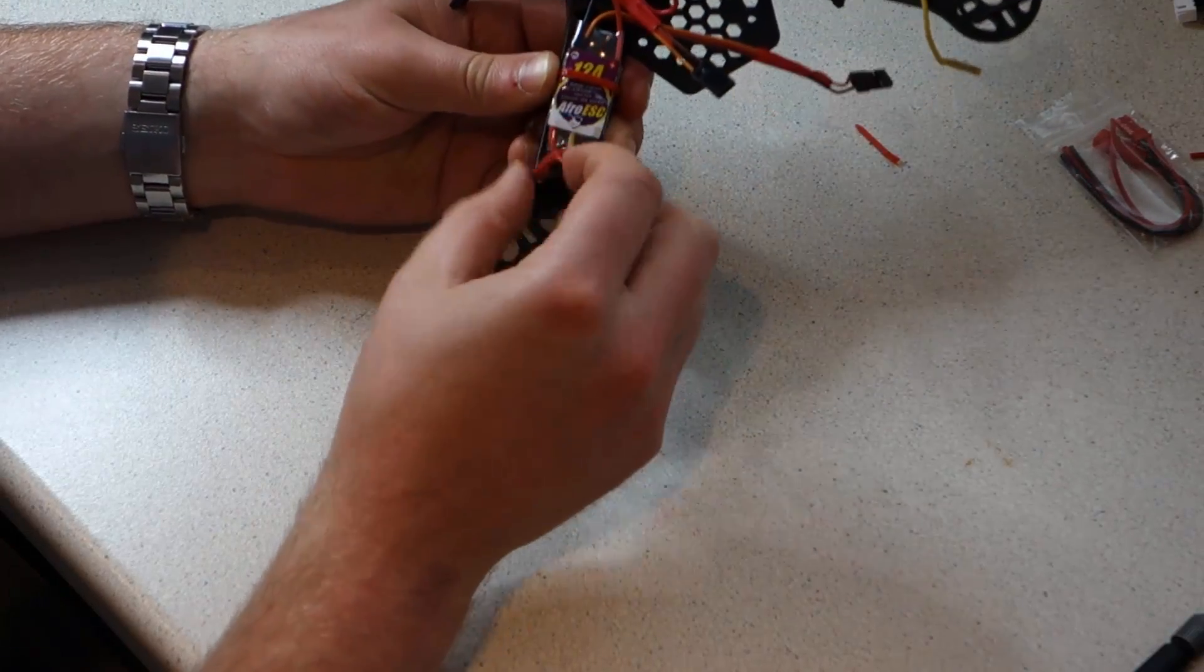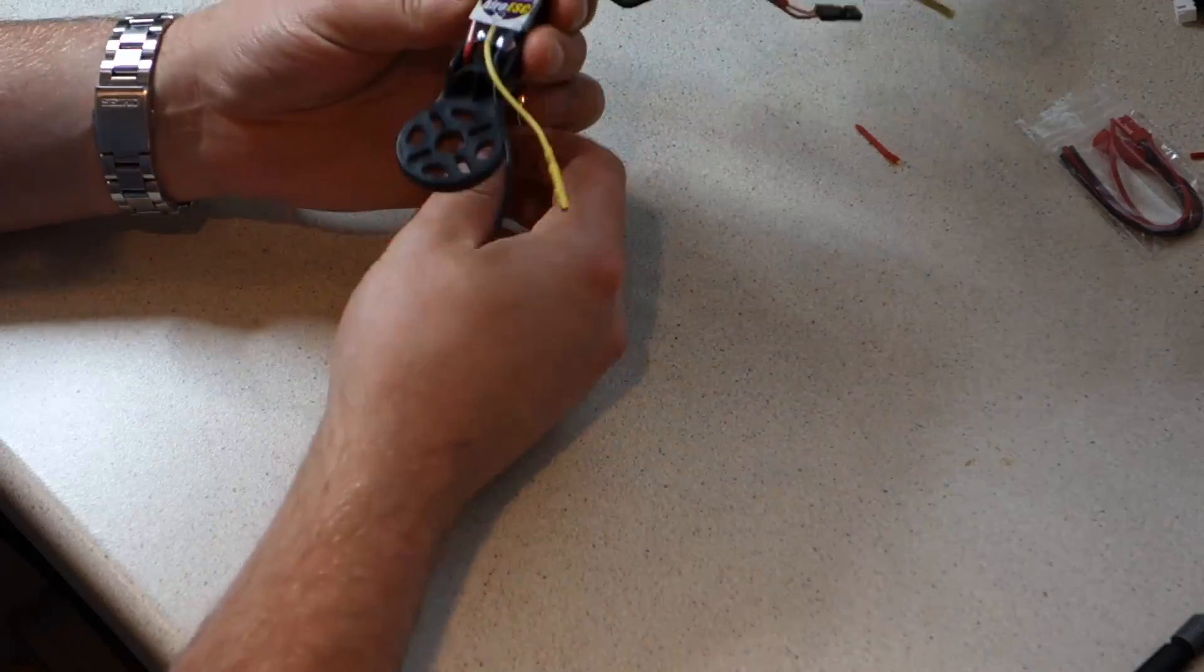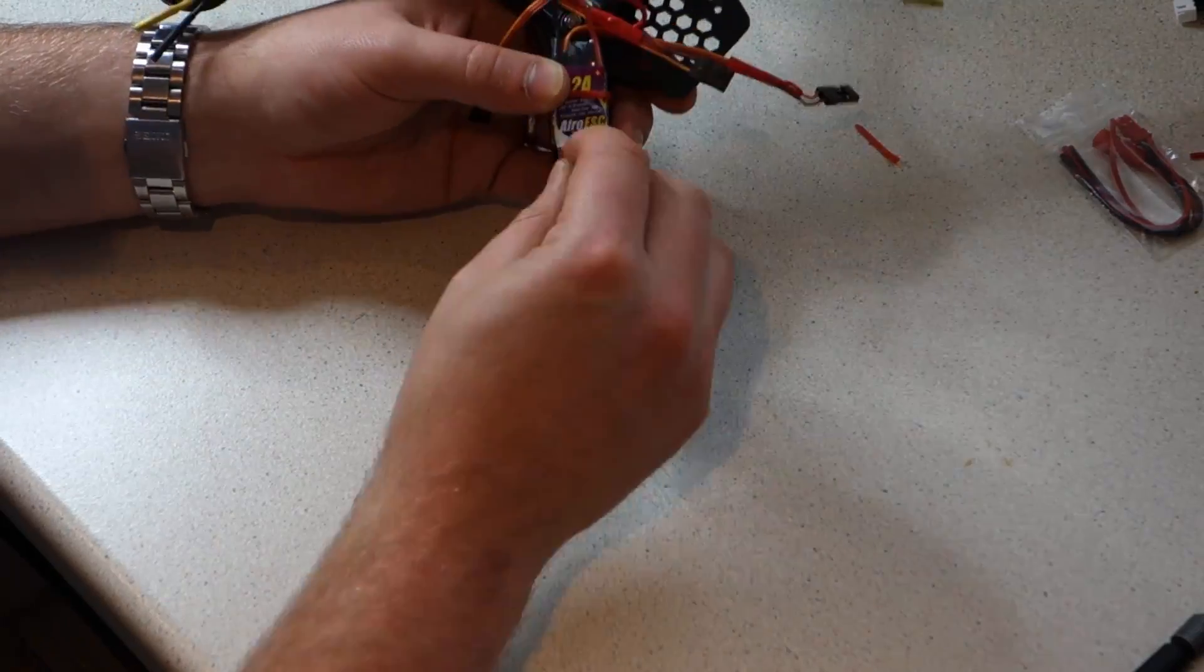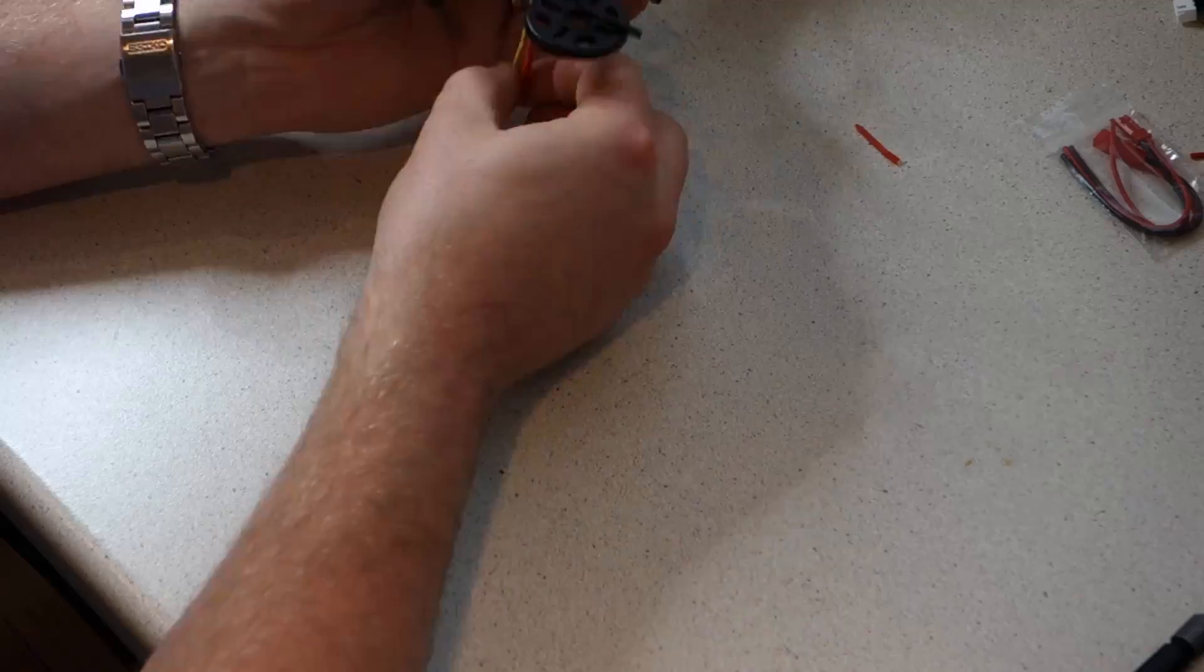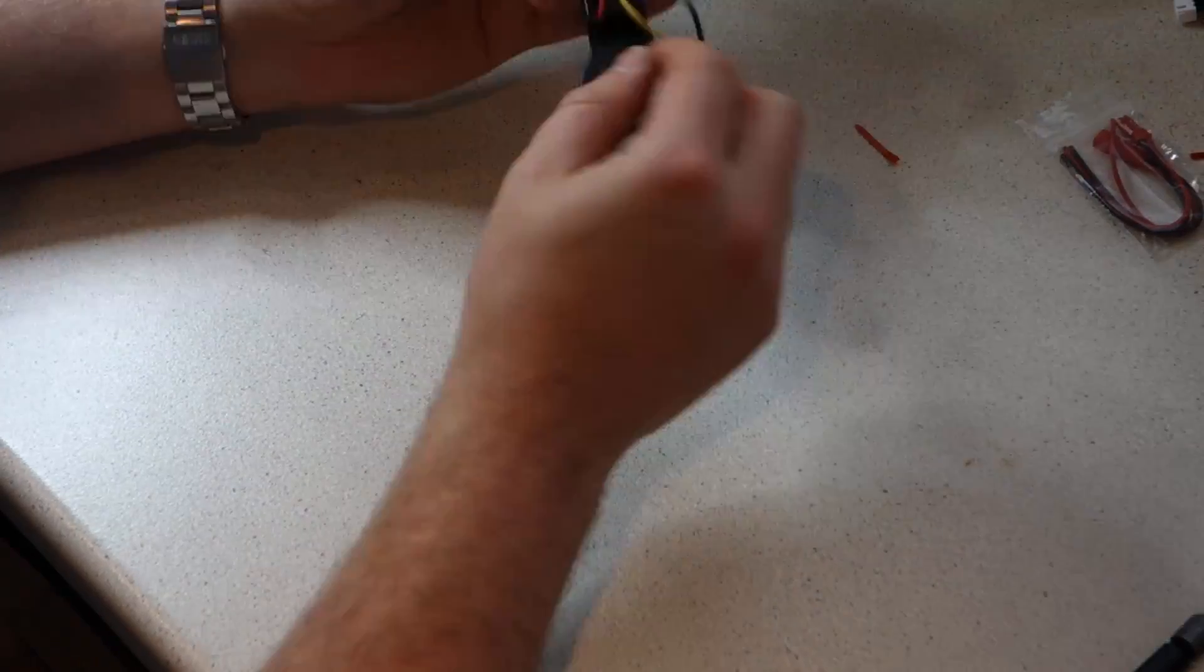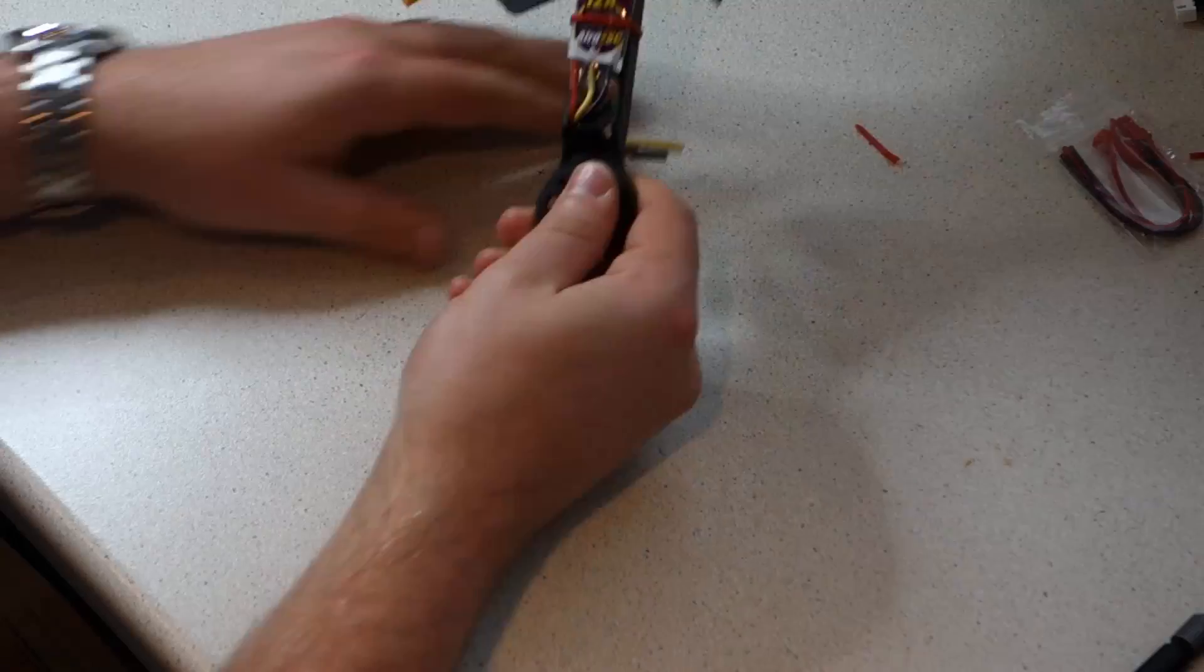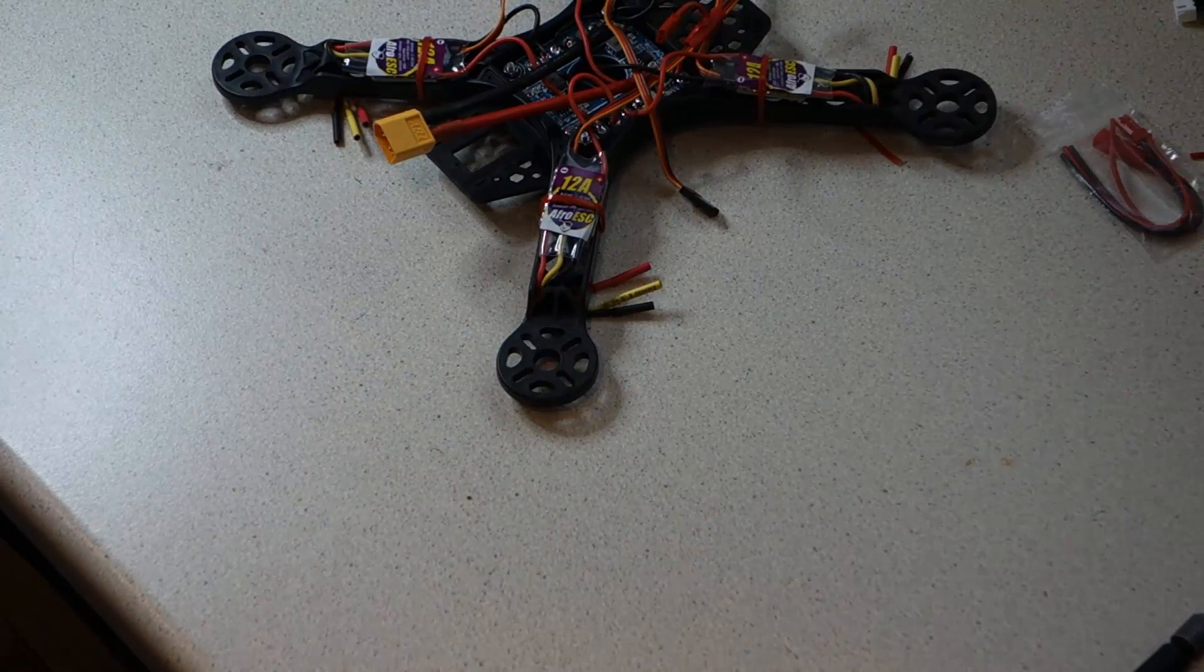And that's everything we're going to be doing in this first part of the tutorial. In part two, we're going to be mounting the motors, the propellers and the flight controller. Thanks for watching and as ever, if you found this helpful, don't forget to hit the subscribe button below.